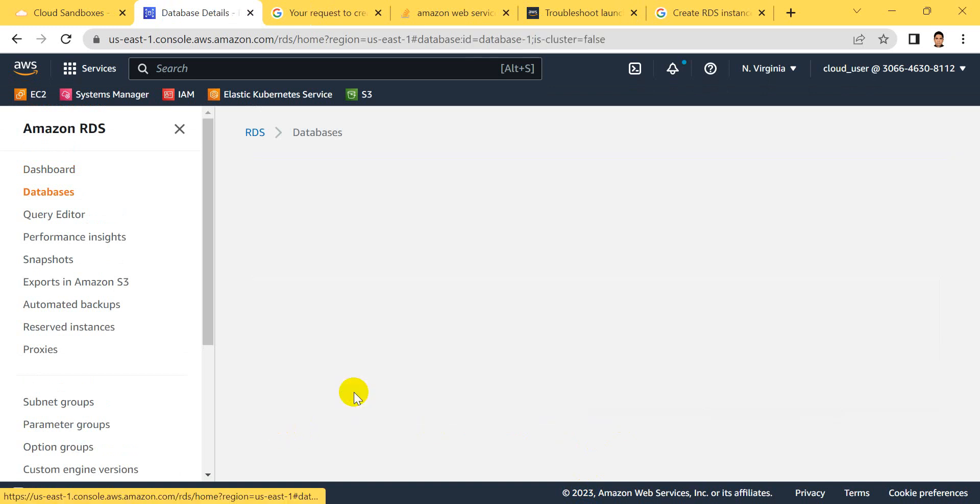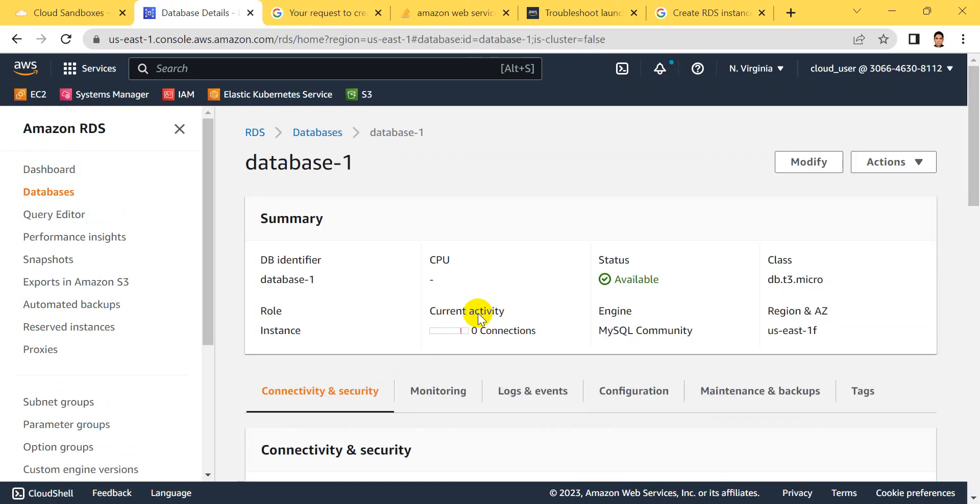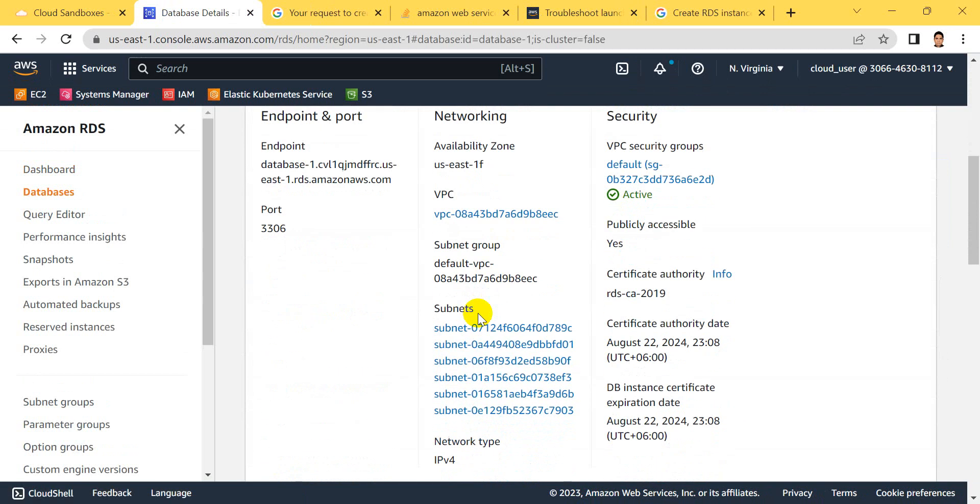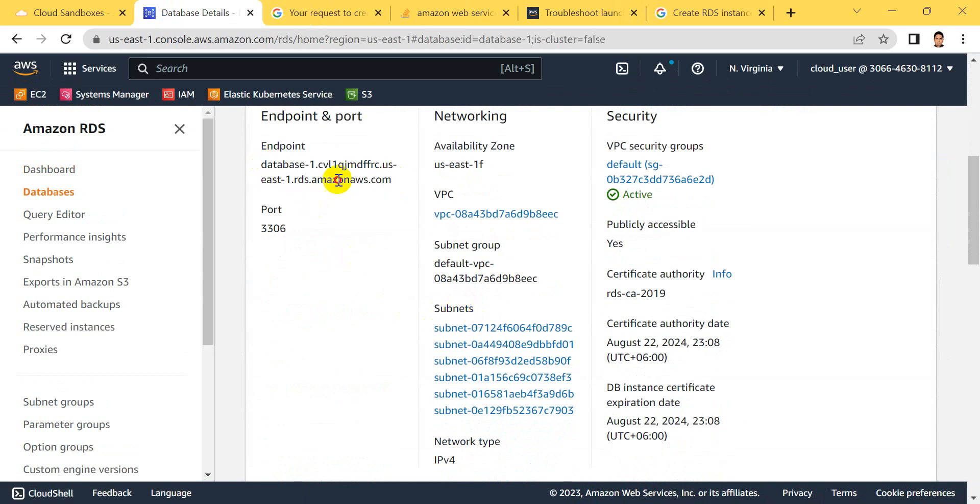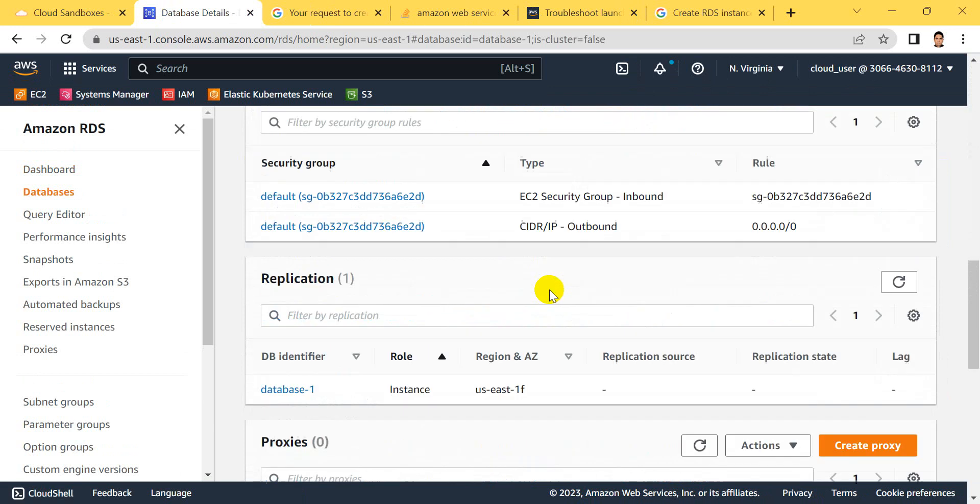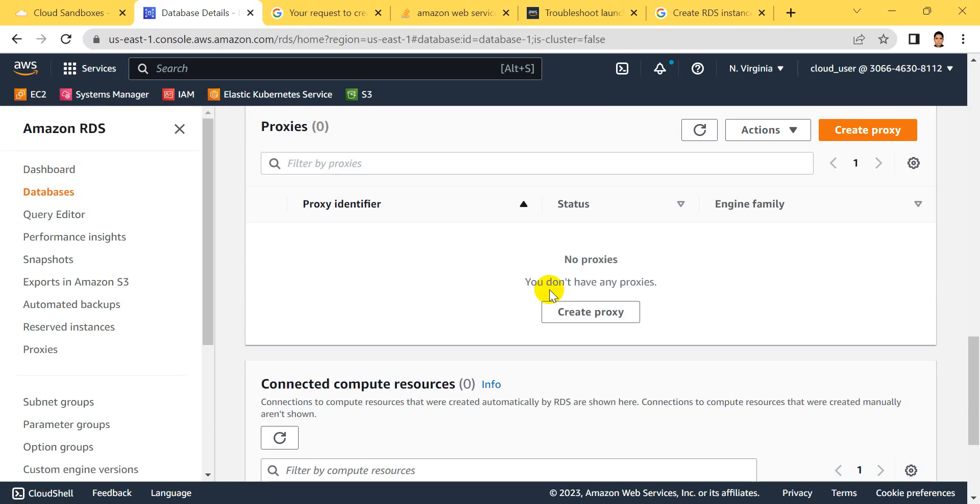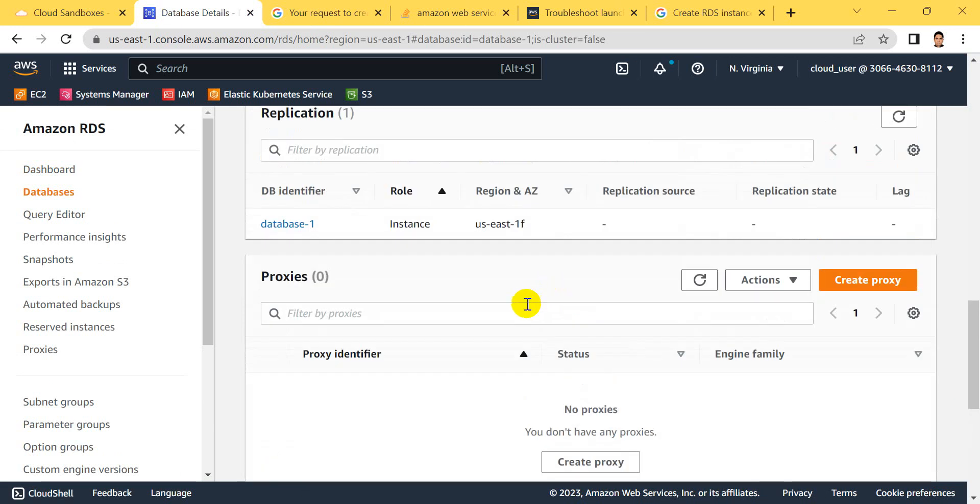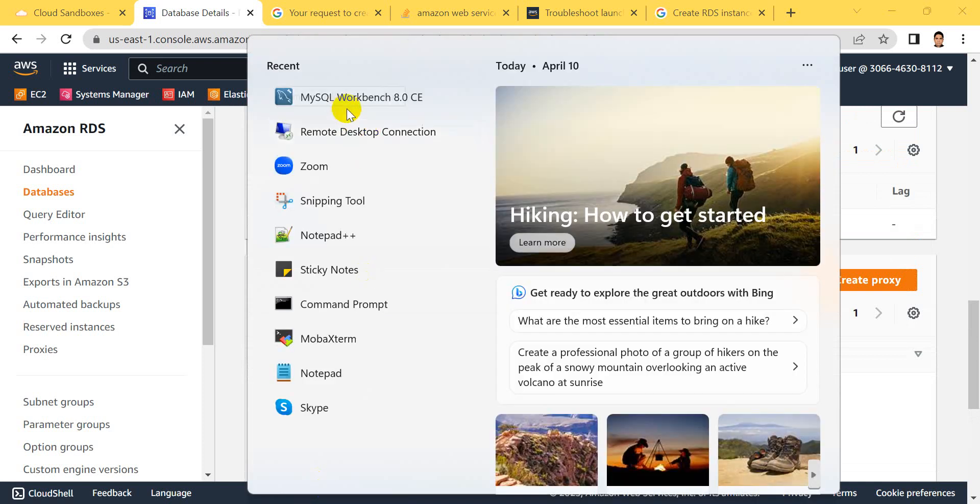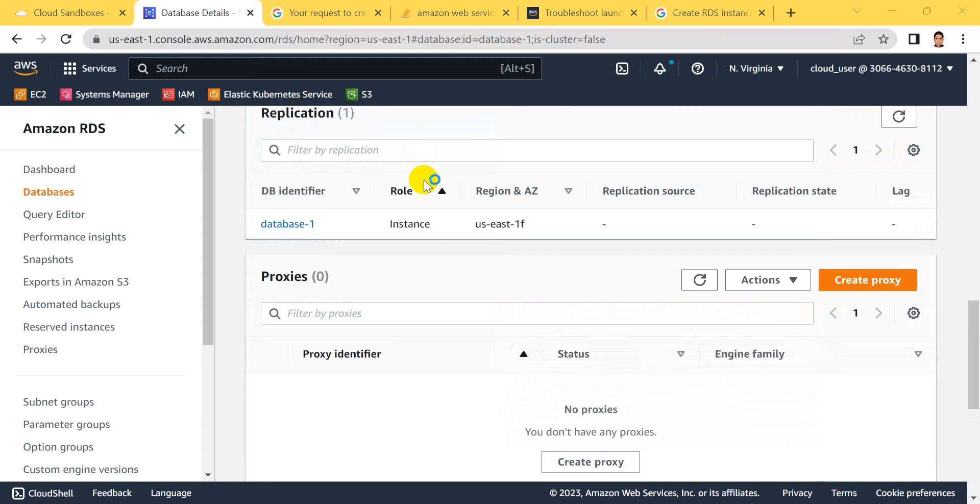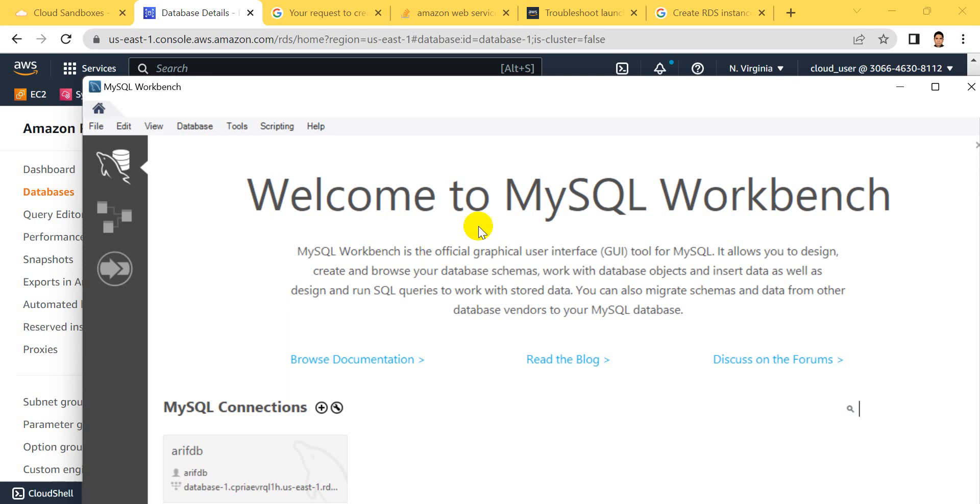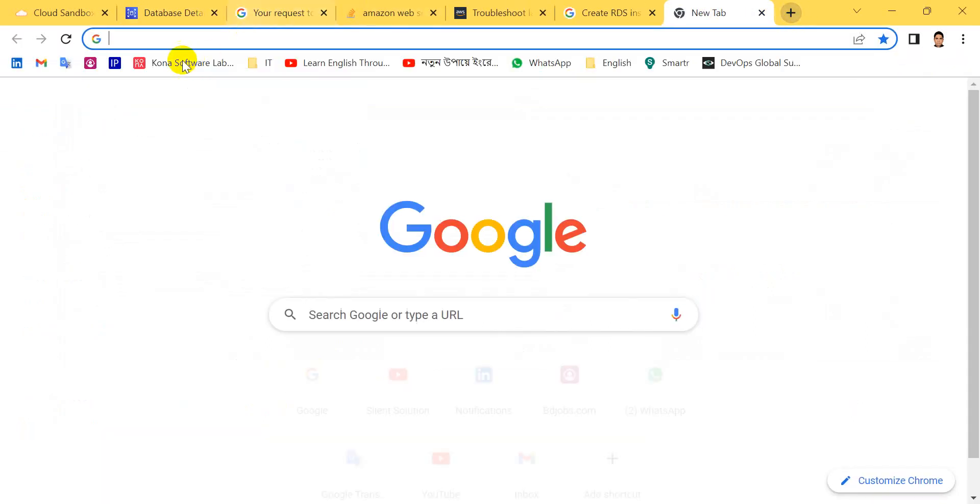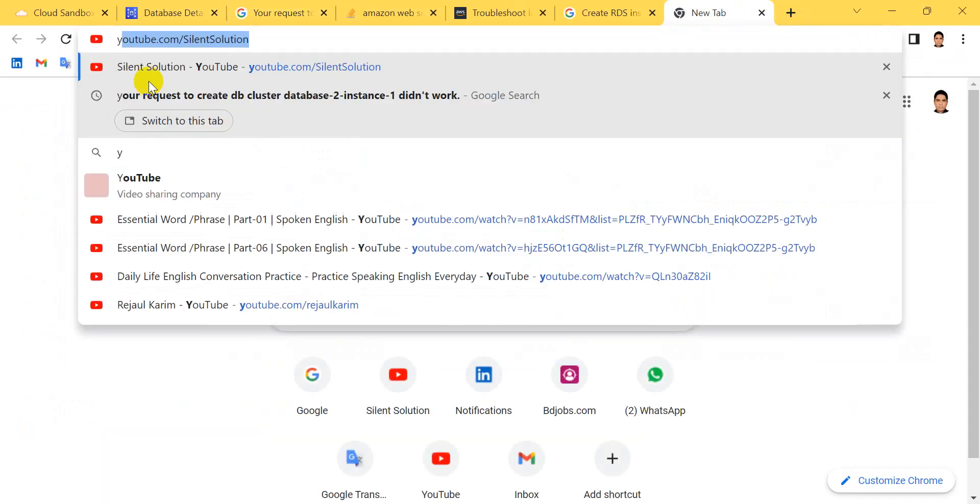Click the database endpoint. Let's go to MySQL Workbench for installation.